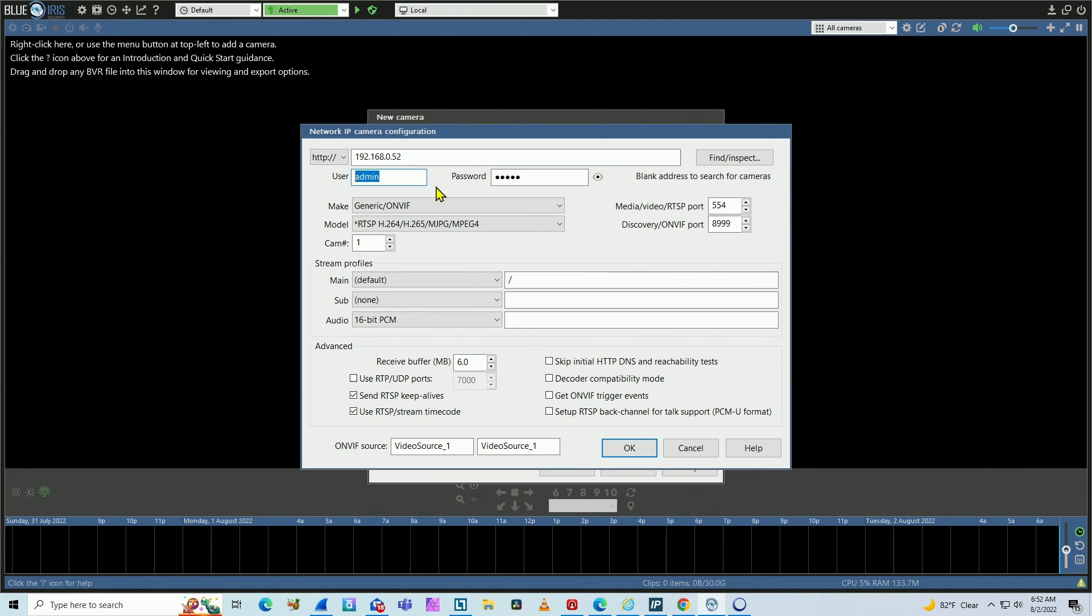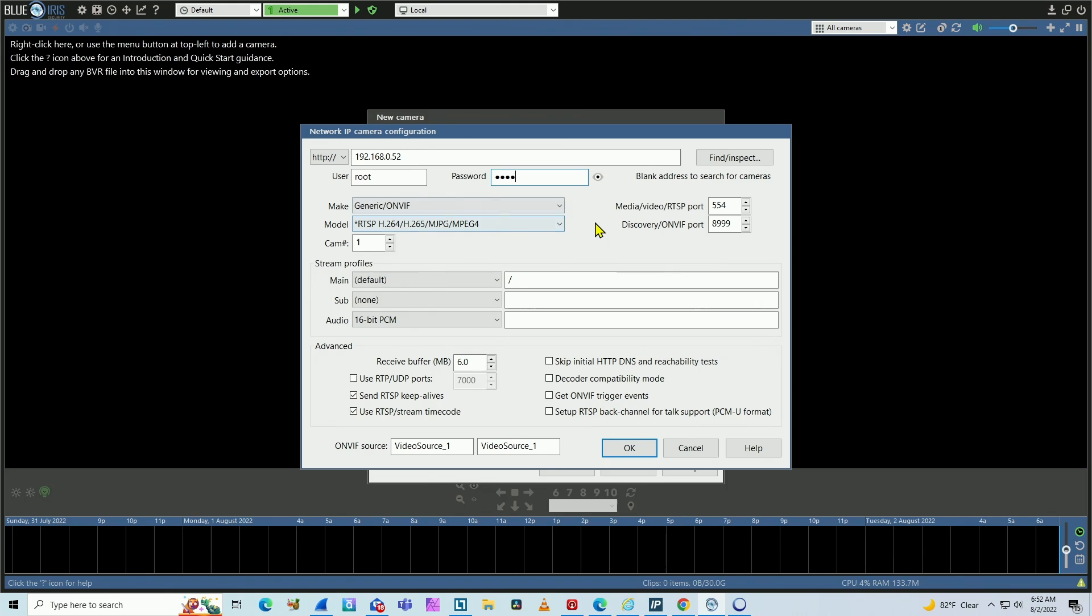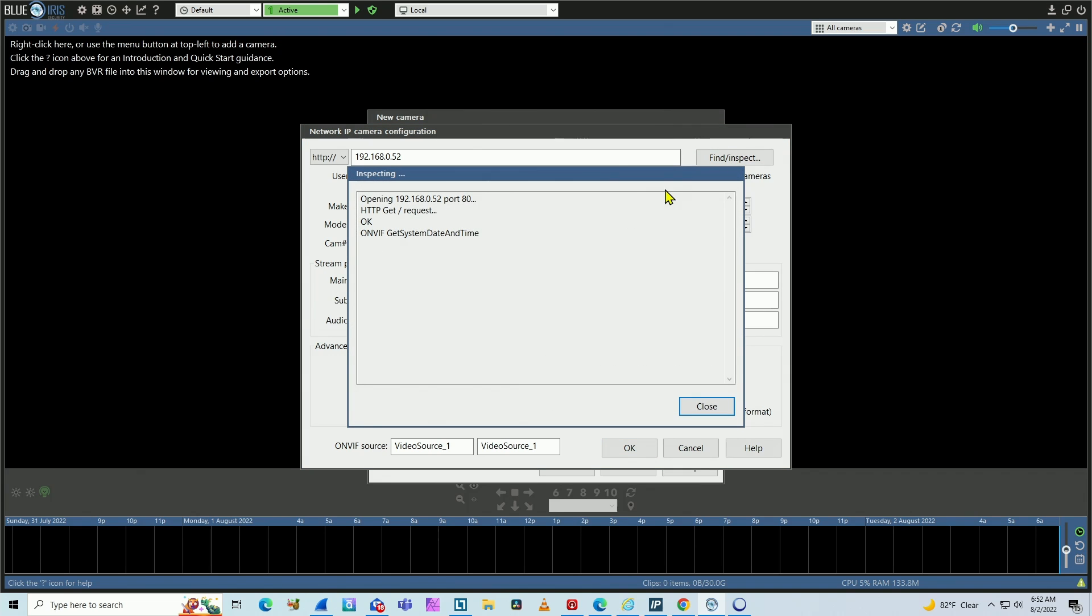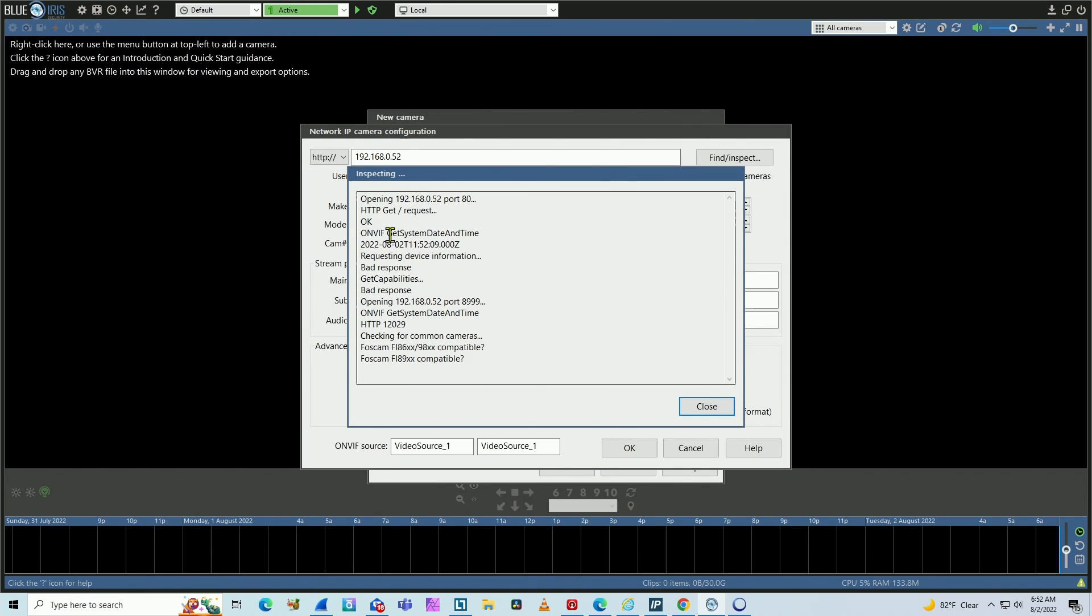Then you put here the username for Axis Root and the password. I'm going to use one for testing. And most of the time, you see people clicking this Find Inspect button here, to test your camera on the network. That's for OnVif.